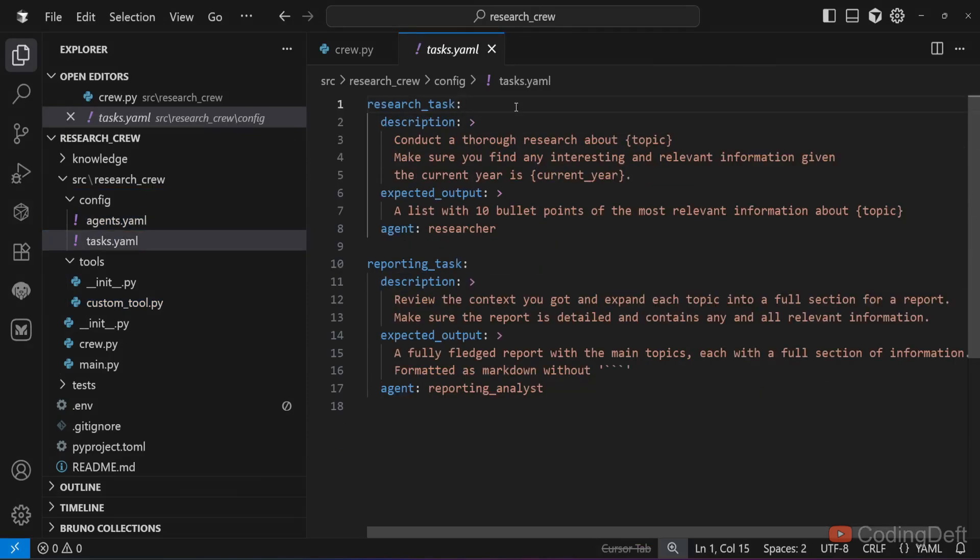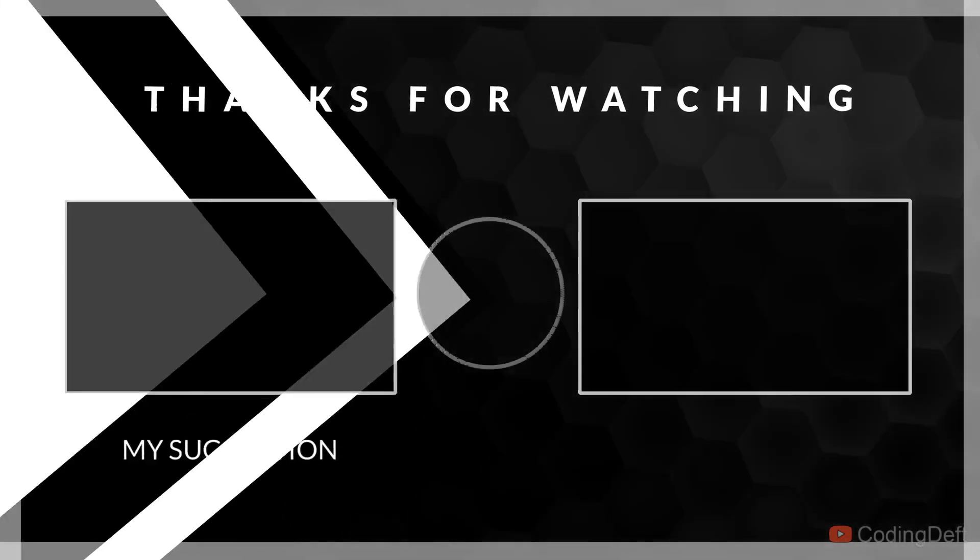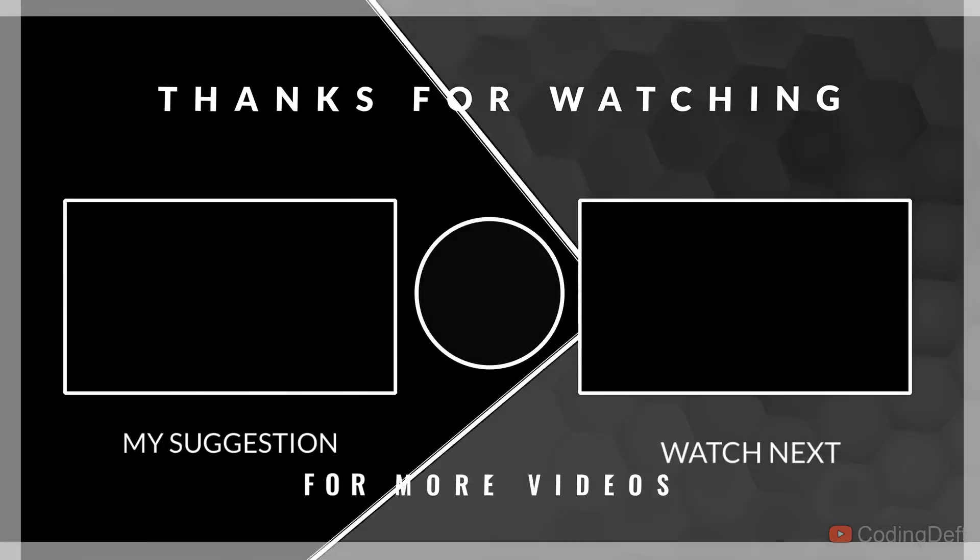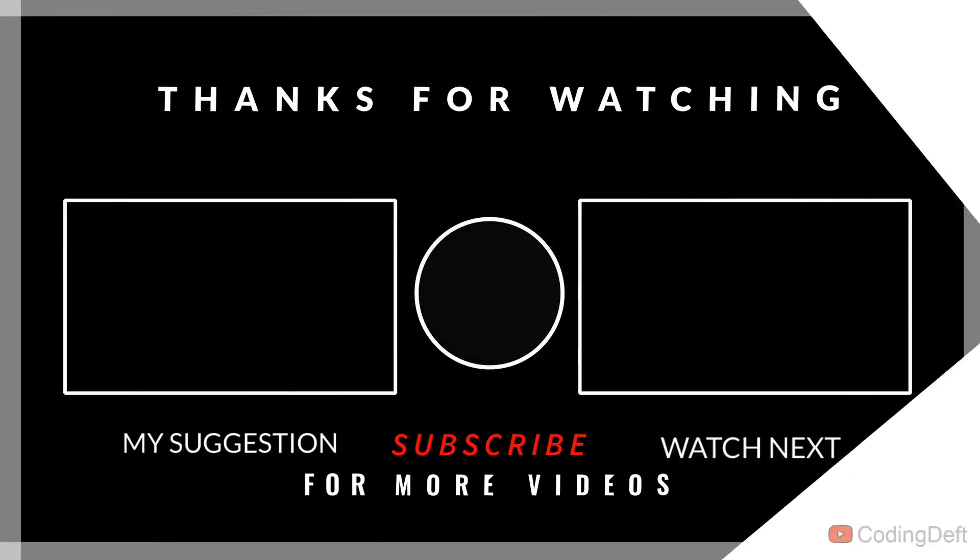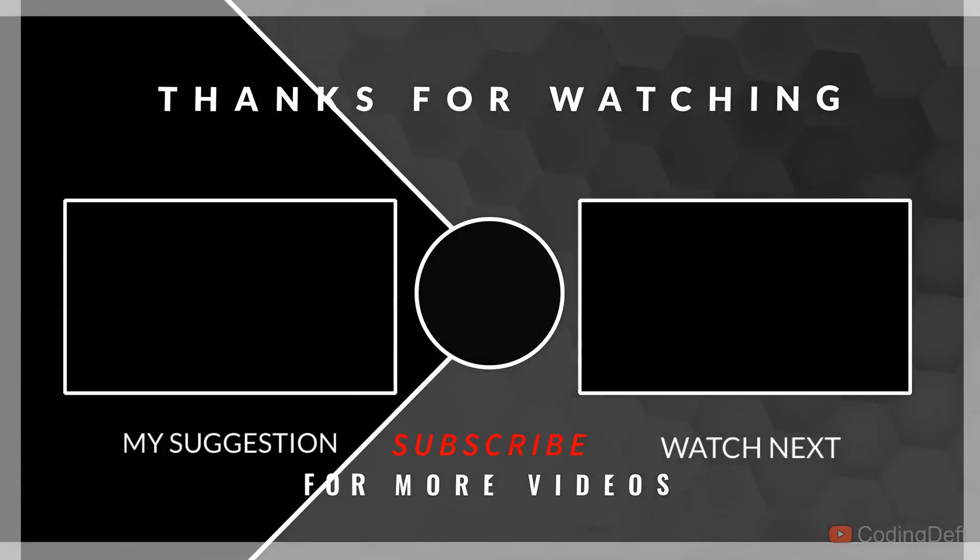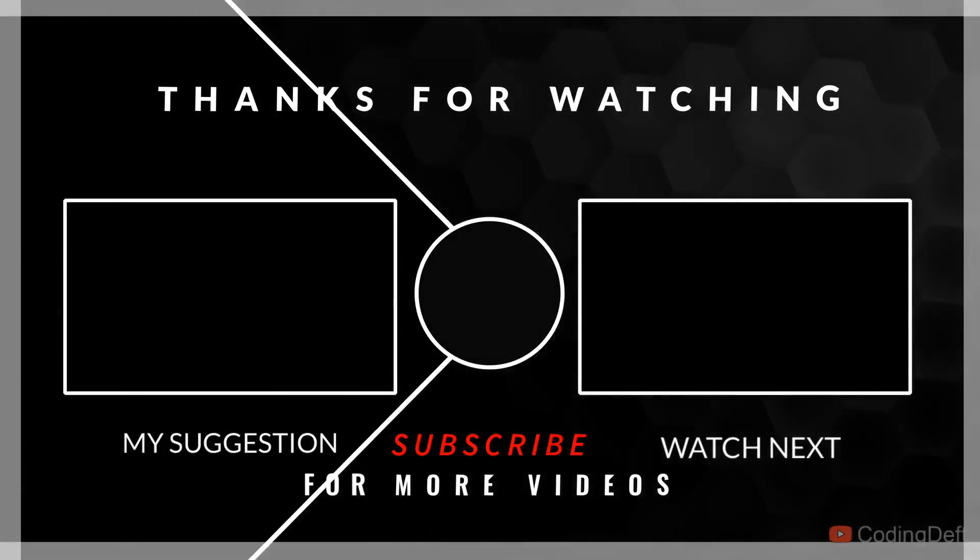That's it about Crew AI. If you like this, please consider subscribing to the channel. See you in the next one.